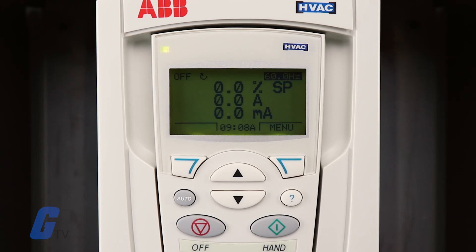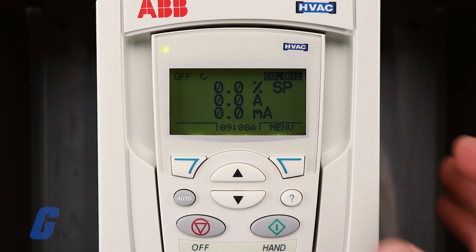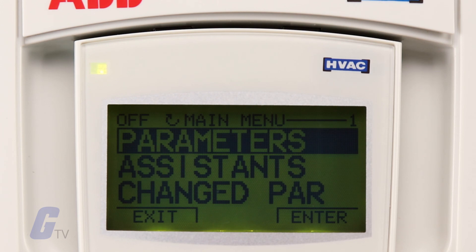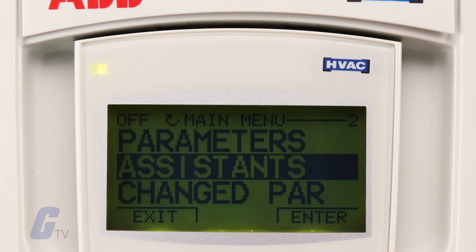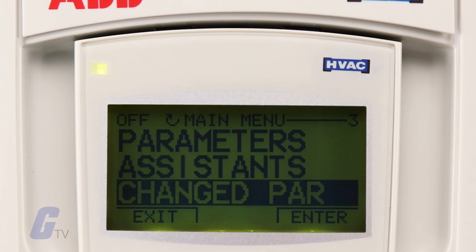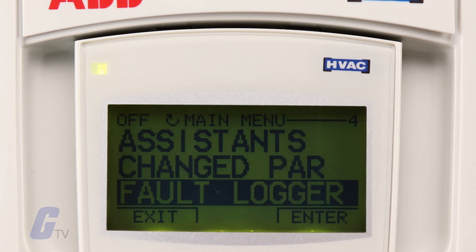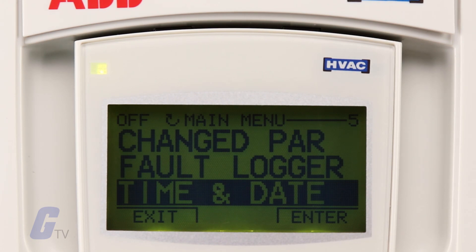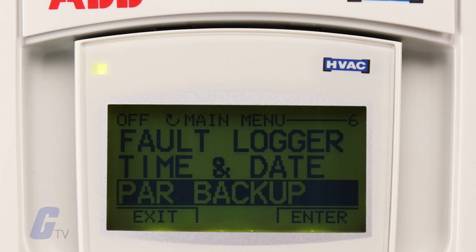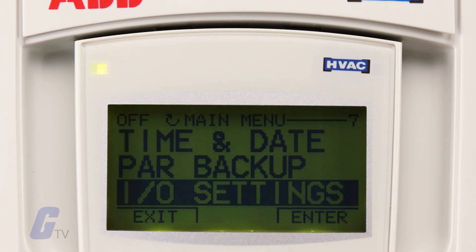The modes are: Standard Display Mode – shows drive status information and operates the drive. Parameters Mode – edits parameter values individually. Startup Assistant Mode – guides the startup and configuration. Changed Parameters Mode – shows changed parameters. Fault Logger Mode – shows the drive's fault history. Clock Set Mode – sets the time and date for the drive. Drive Parameter Backup Mode – stores or uploads the parameters. I-O Settings Mode – checks and edits the I-O settings.